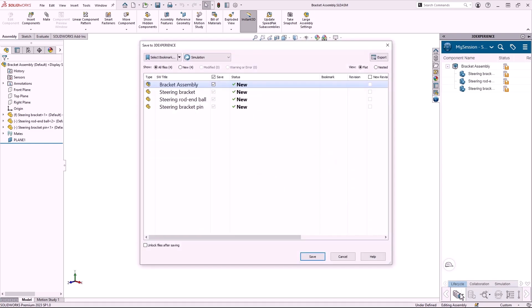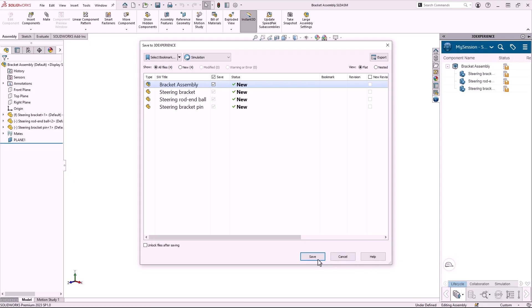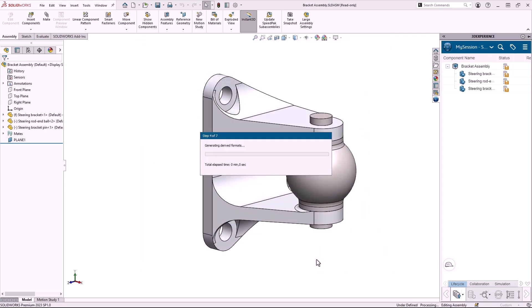In this window, I can choose which collaborative space the files will be saved to and add a bookmark if I want. I'll click save and wait while the files are uploaded.